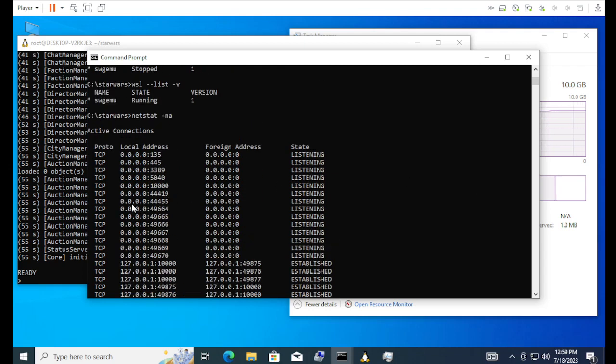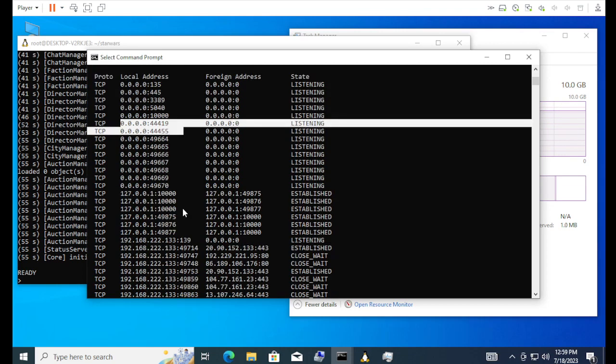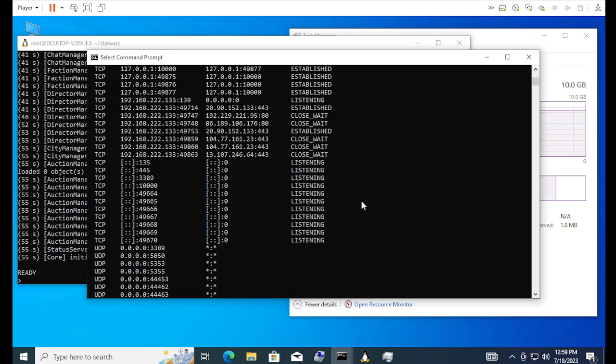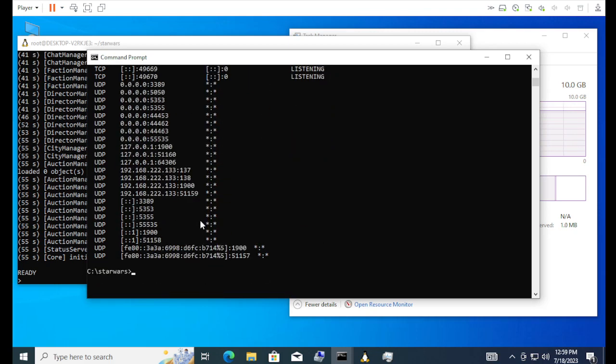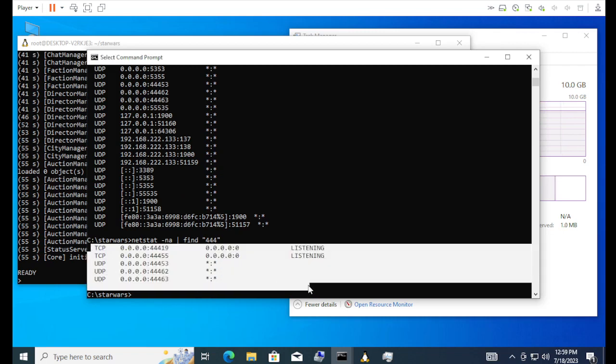Here we go. 4-4-1-9-4-4-4-5-5. Or you can also do like a find 4-4-4. And there we go. So we can see that it's listening for all these ports. And this will be the ports associated with the Star Wars Galaxy.